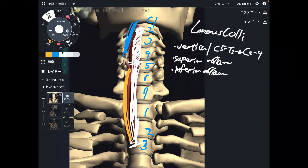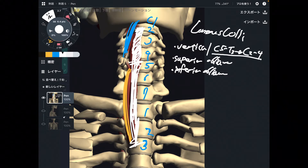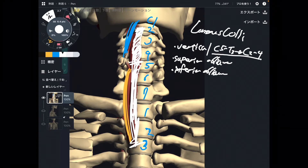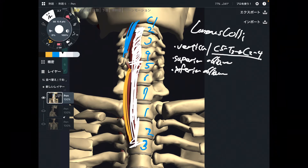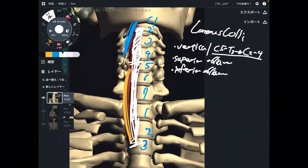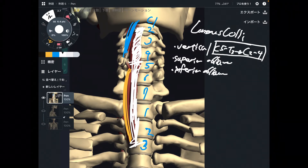By the way, this numbering can differ depending on the anatomy book. Because back muscles have many fibers — like multifidus and erector spinae — so does longus colli. Its fibers are very multiple, which is why the origin and insertion can vary by one level above or below depending on the anatomy book.